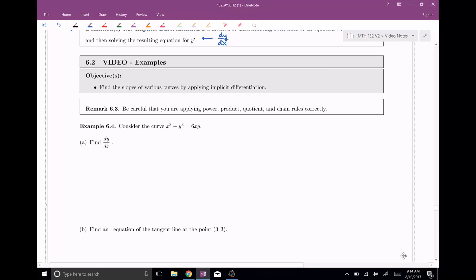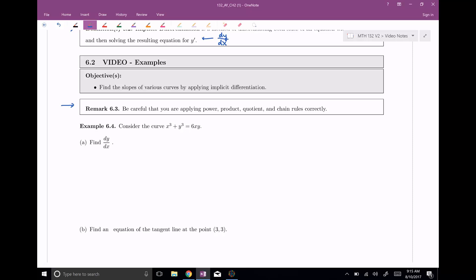Welcome back everyone to section number six. This is implicit differentiation and in this video we want to tackle some more examples. A quick remark before we get into this: in the last video we saw an example of how the chain rule crept into these implicit differentiation problems. We need to be careful when applying the power, product, quotient, and chain rules correctly — the extra y's are going to be a little bit confusing.